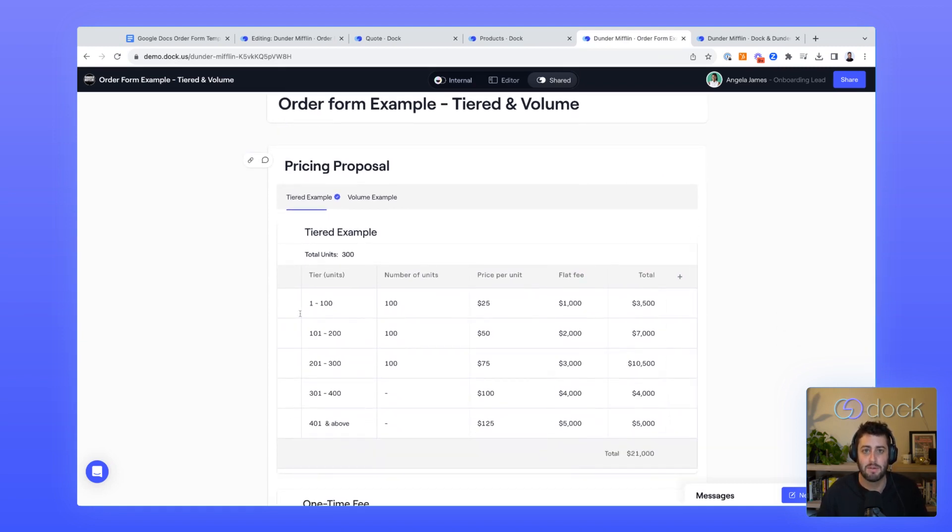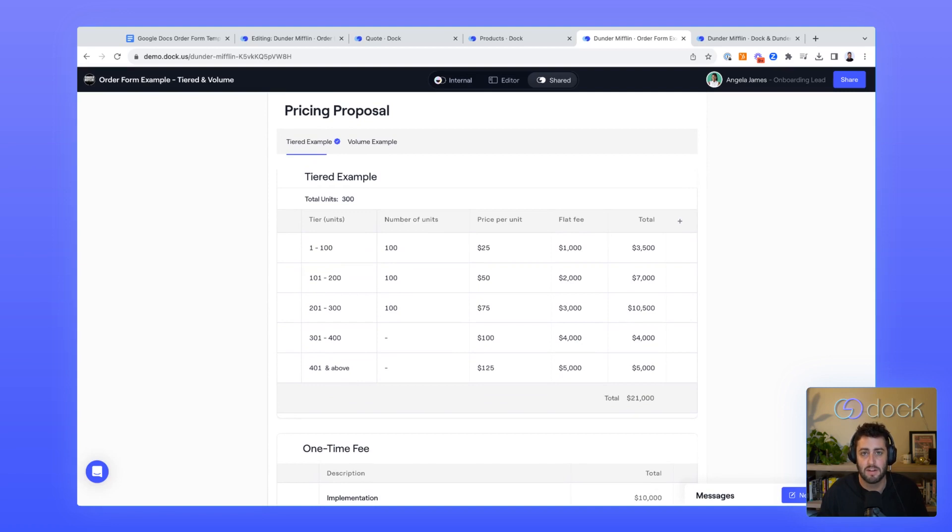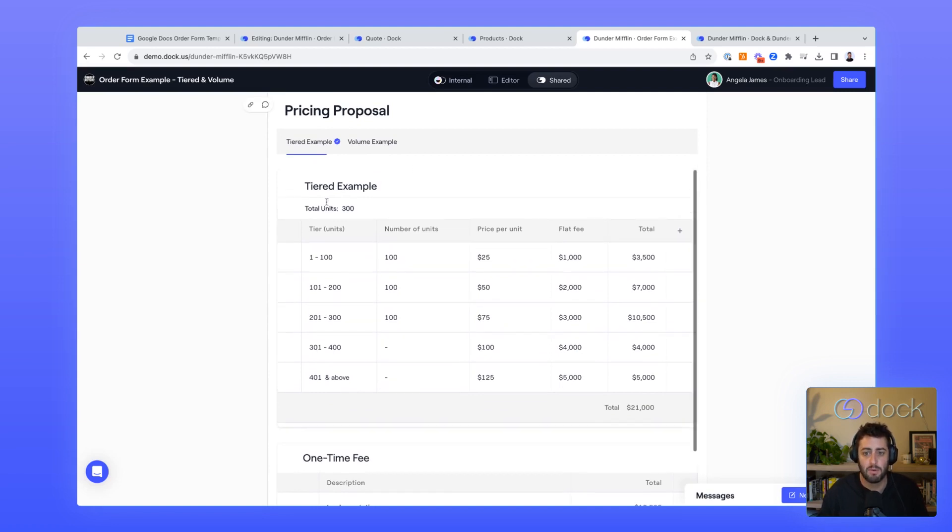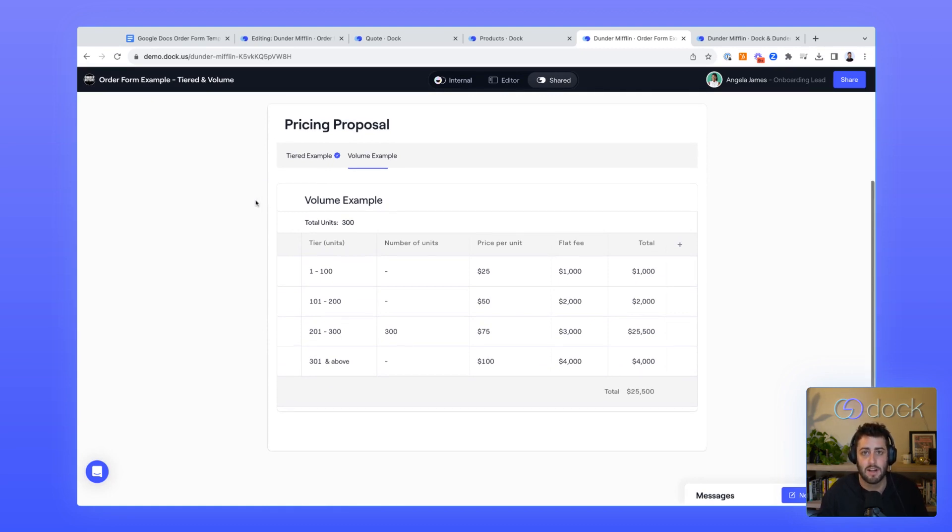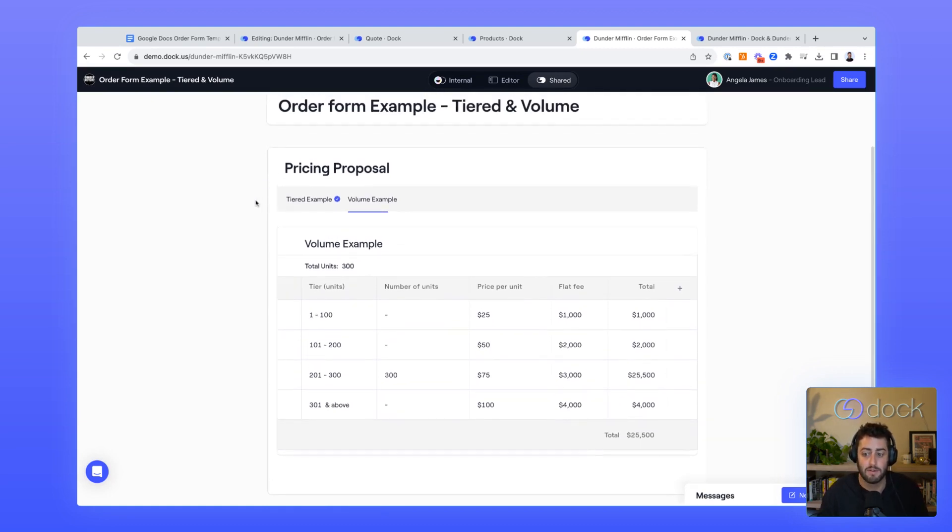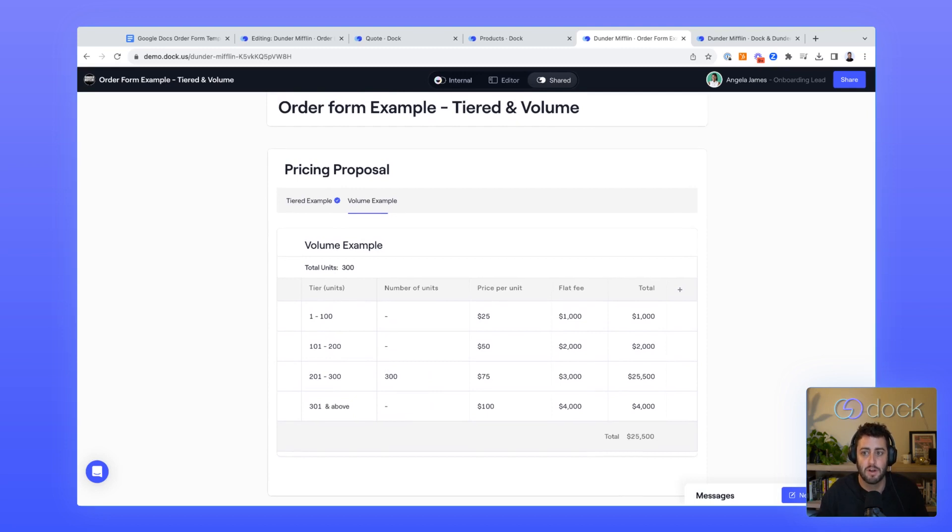You can see here, the admin basically sets up the different tiers that are associated with this product in the background. And then as the sales rep comes in, it'll update all the different pricing based off that different tier. We also support both tiered and volume based pricing. Dock can support most of these different complex pricing setups that companies have, especially when it comes to usage based pricing. All of this can also be turned into an order form, like I showed you earlier.